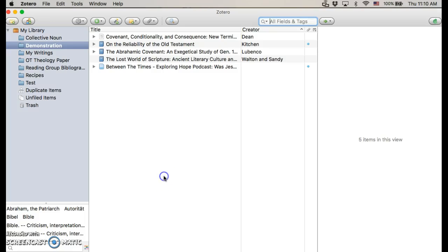In this video we're going to talk about add-ins and how to make sure they're set up properly in Zotero. This will allow you to use Zotero when you're in your word processor, whether it's NeoOffice, LibreOffice, or what most people will use, Microsoft Word, and it just allows it to work seamlessly with those programs. We'll talk about how to use it in a future video, but here we're just going to make sure those add-ins are properly downloaded.